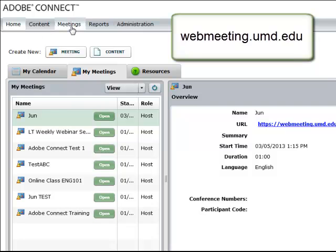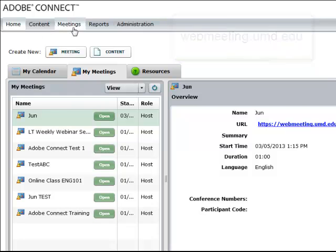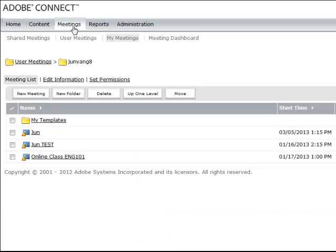Click Meetings on the top. From there you can access all your rooms, Adobe Connect rooms you set up.